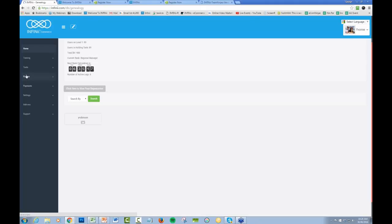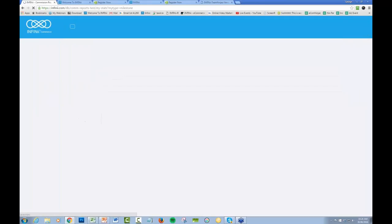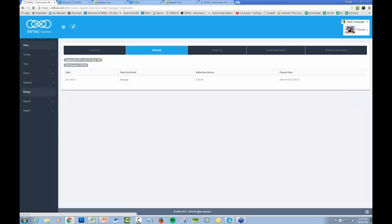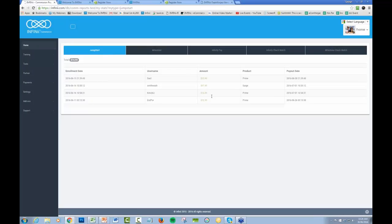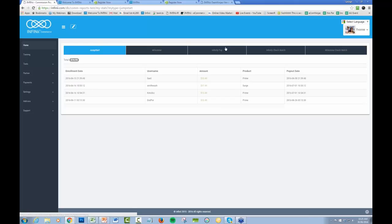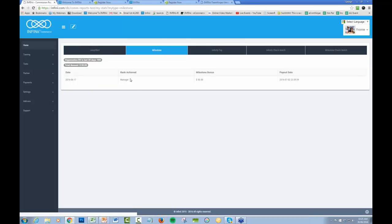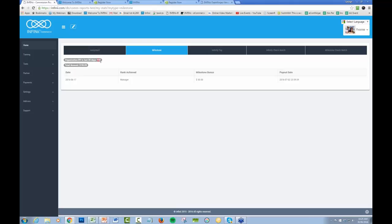The Commissions tab is pretty straightforward. You'll see Jump Starts, which you're getting 25% on, be it Prime, Surge or Excel. This will show up straight away. The payout date is basically a rolling two weeks. Milestone: this particular account is at the manager rank. They've got 900 BV, so they're not far away from regional manager. As we start to place people, this account will pop into that next rank and receive another bonus.